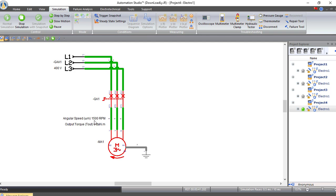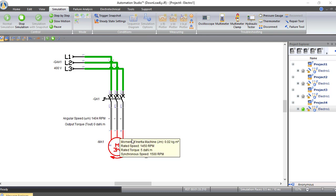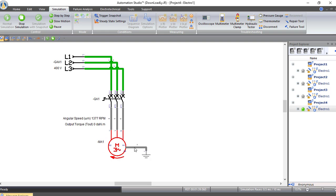Of course, in an induction motor there is no exact 1500 RPM — there will be some slip, resulting in approximately 1450 RPM. Now the motor is rotating clockwise. When we open the circuit again, the motor will stop but it continues rotating due to inertia — it has stored mechanical energy and will keep rotating until inertia reaches zero. Electrically there is no power supplying the motor, but when we close the circuit again, the speed increases back to maximum.